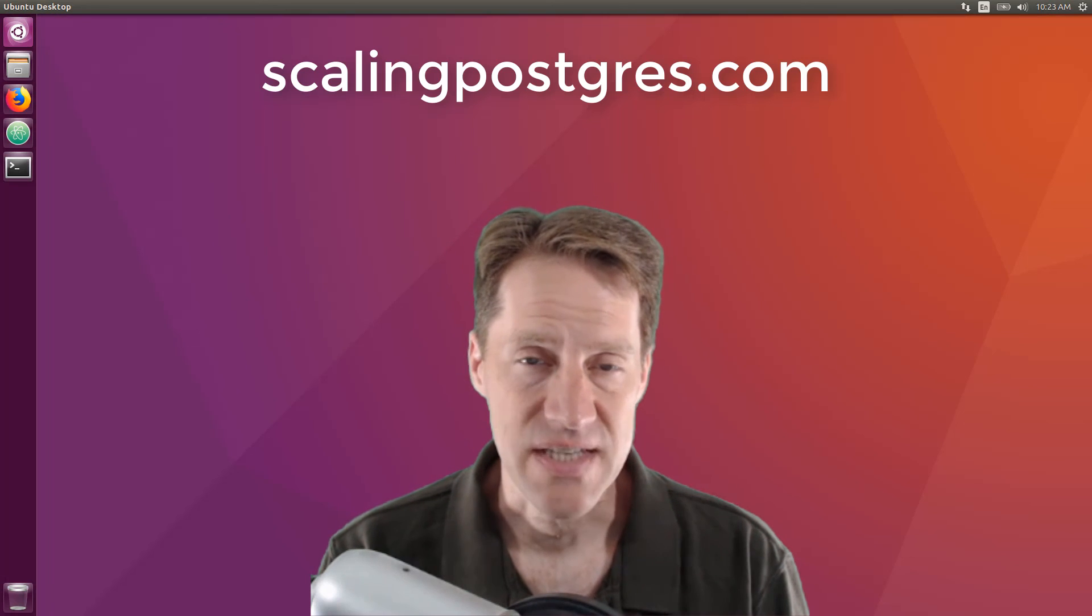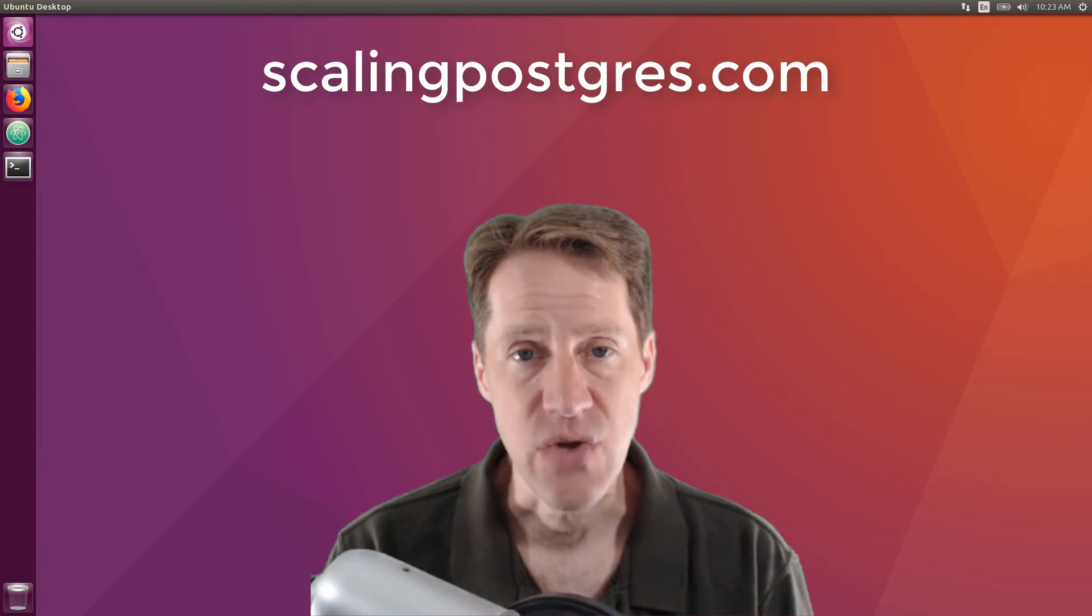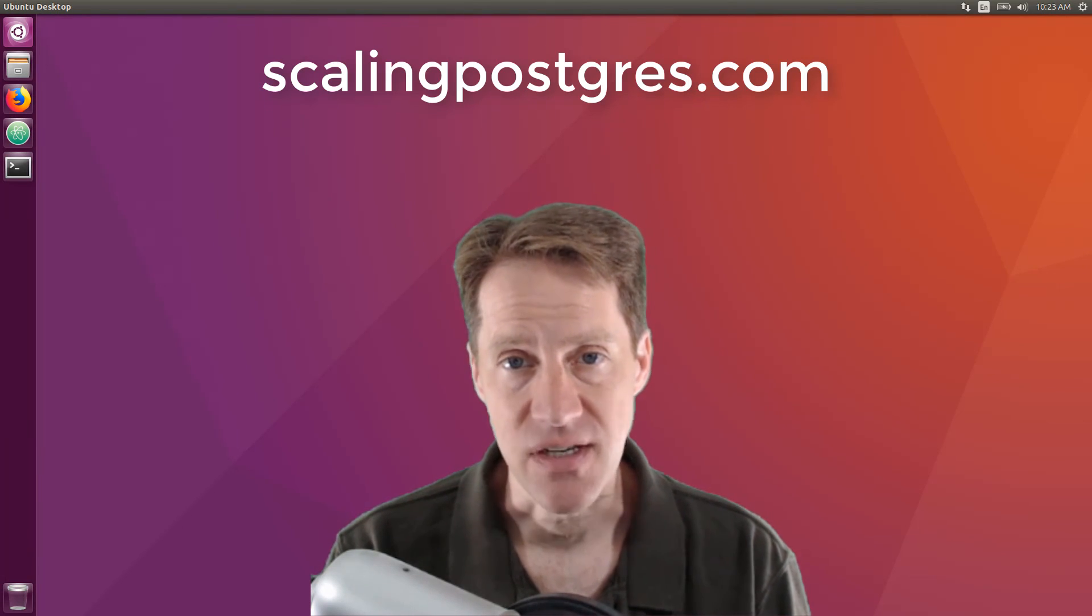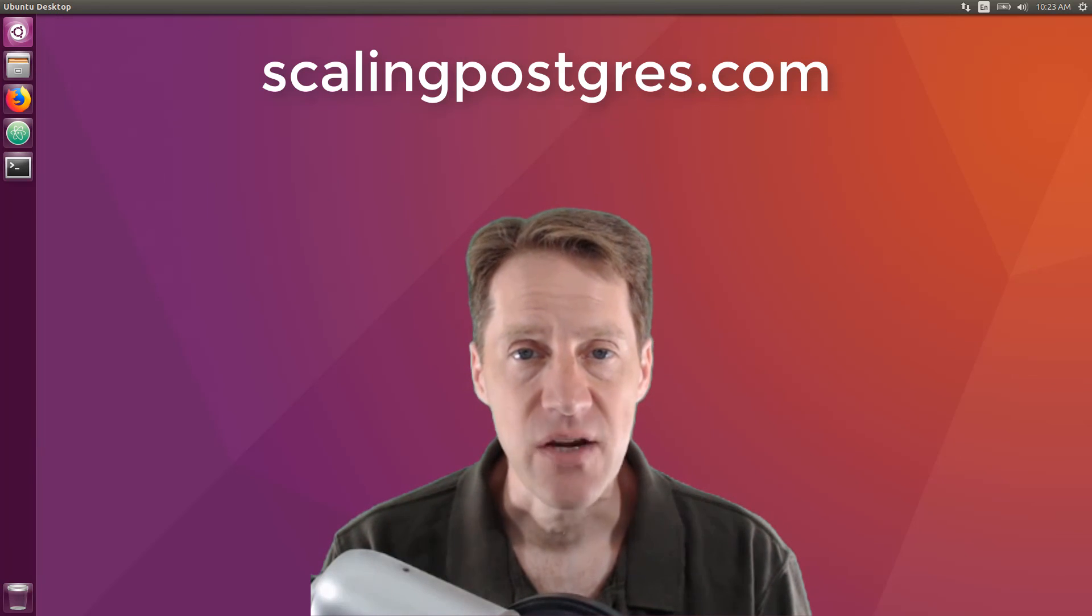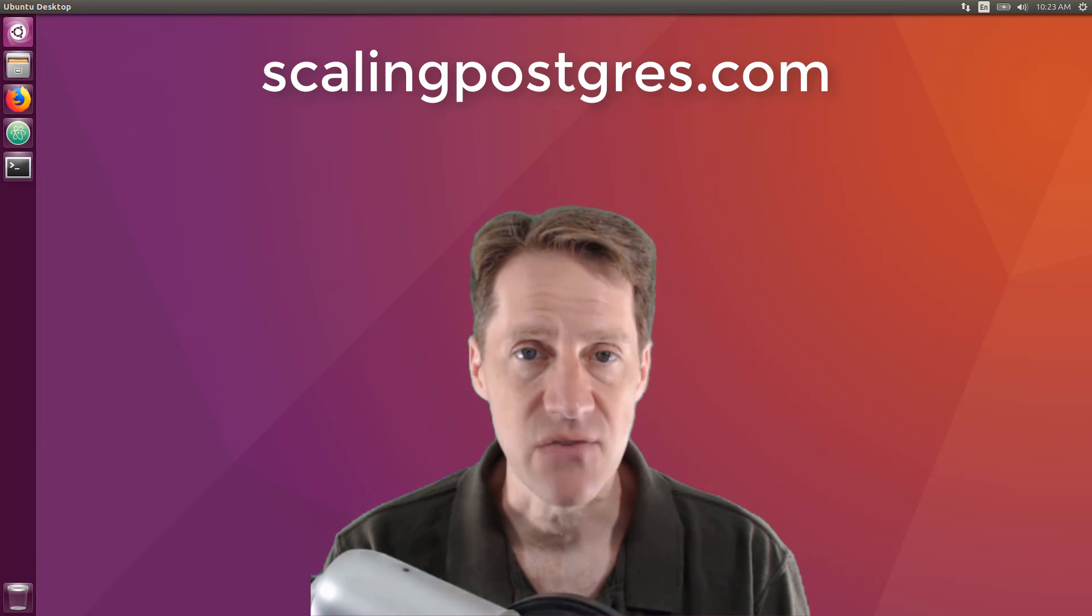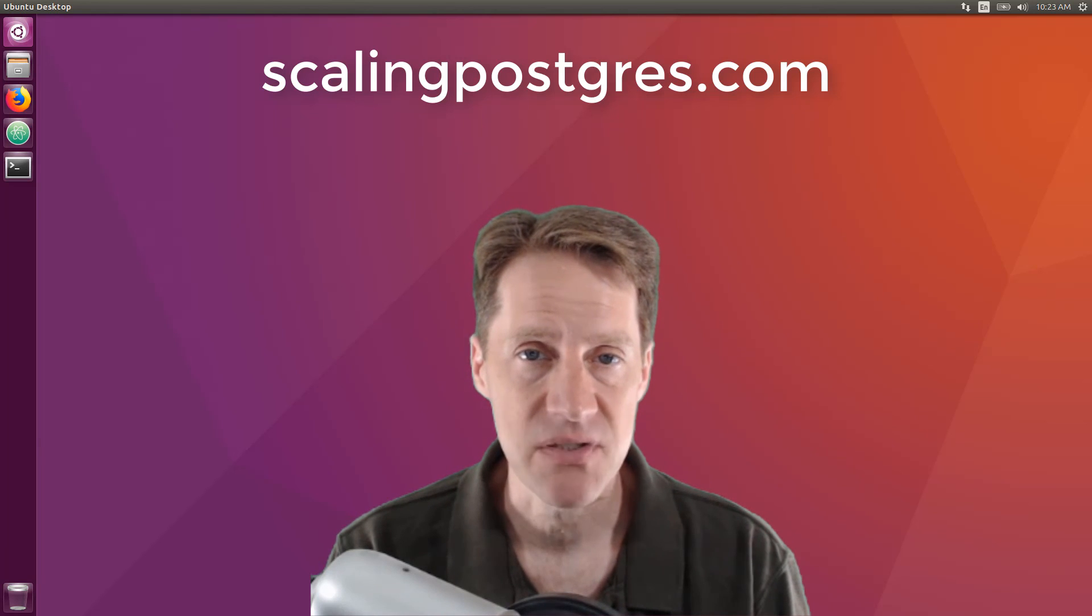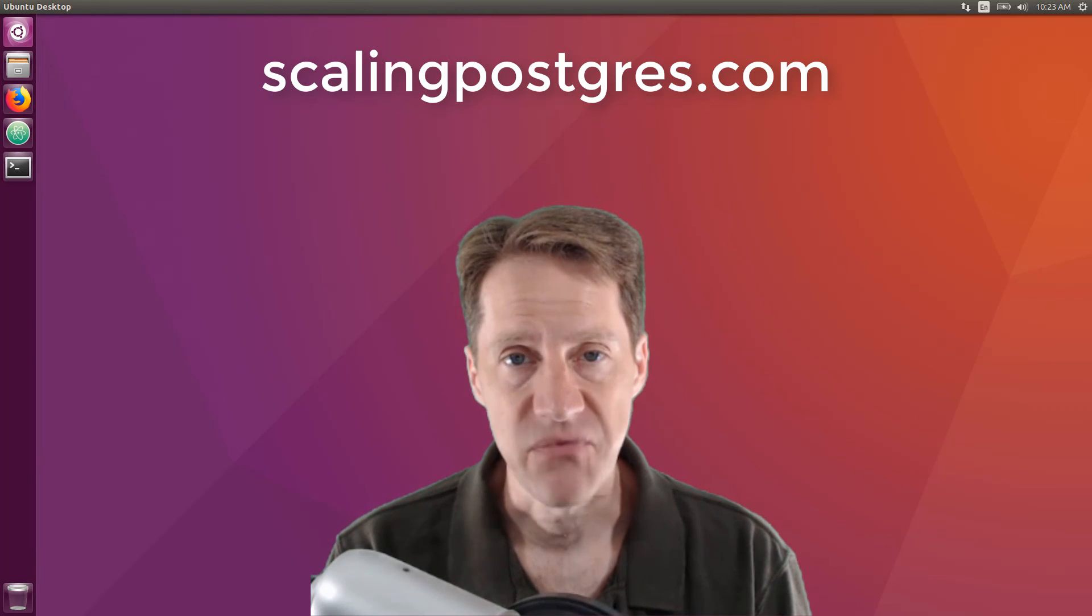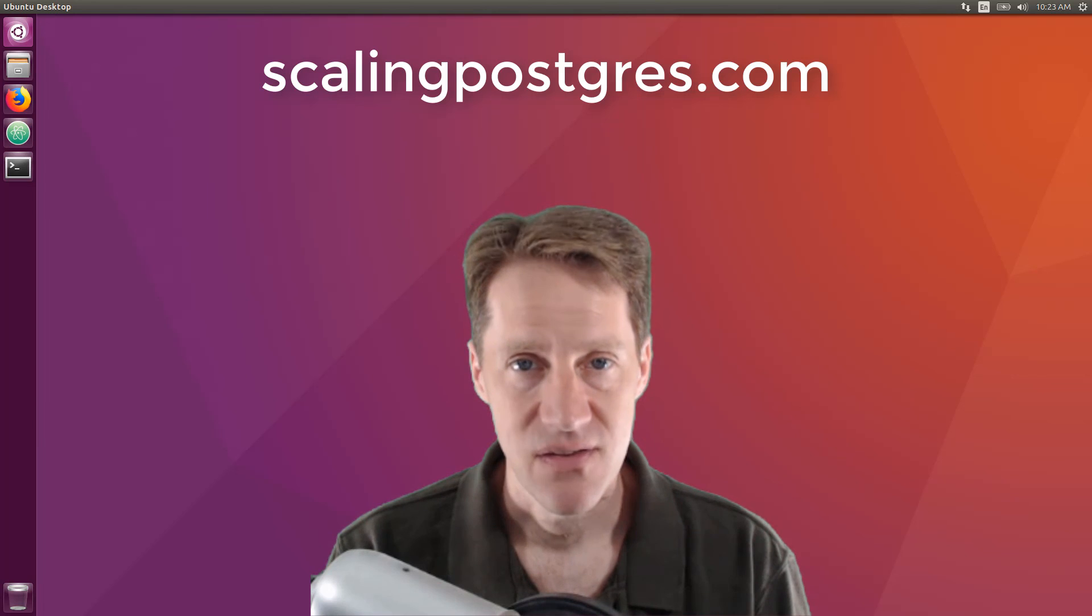That does it for this episode of Scaling Postgres. You can get links to all the content mentioned in the show notes. Be sure to head over to ScalingPostgres.com where you can sign up to receive weekly notifications of each episode, or you can subscribe via YouTube or iTunes. Thanks.